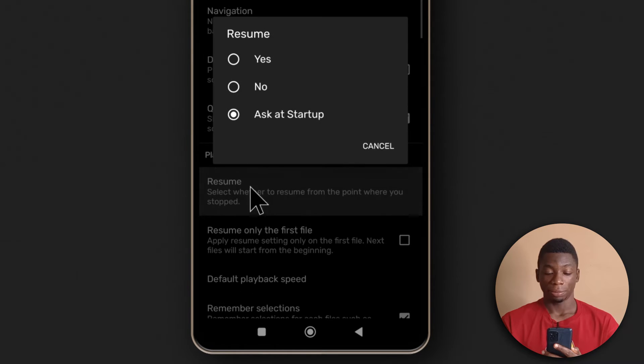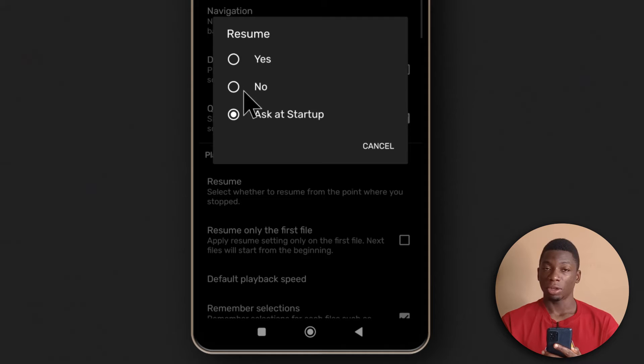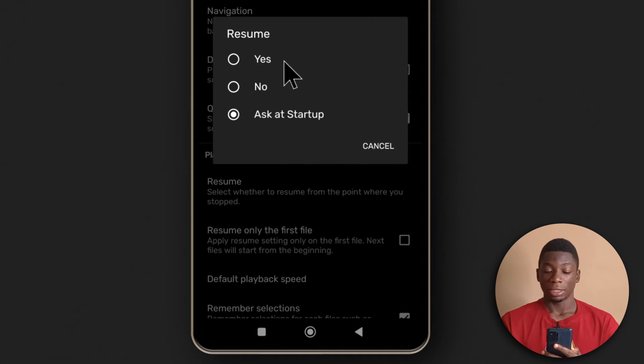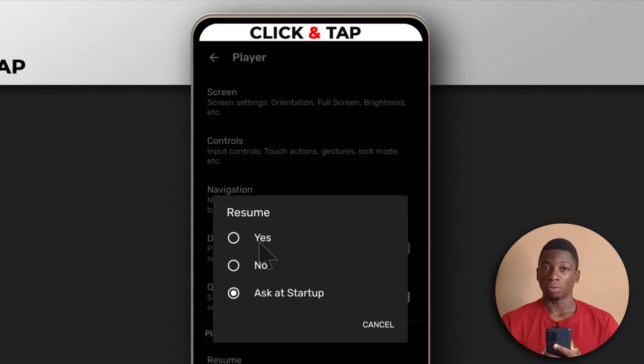Tap here and you'll see three options. If you select Yes, whenever you start watching a video and pause it, then exit the app and come back, it won't ask you if you want to start from the beginning. It will just continue from where you stopped.